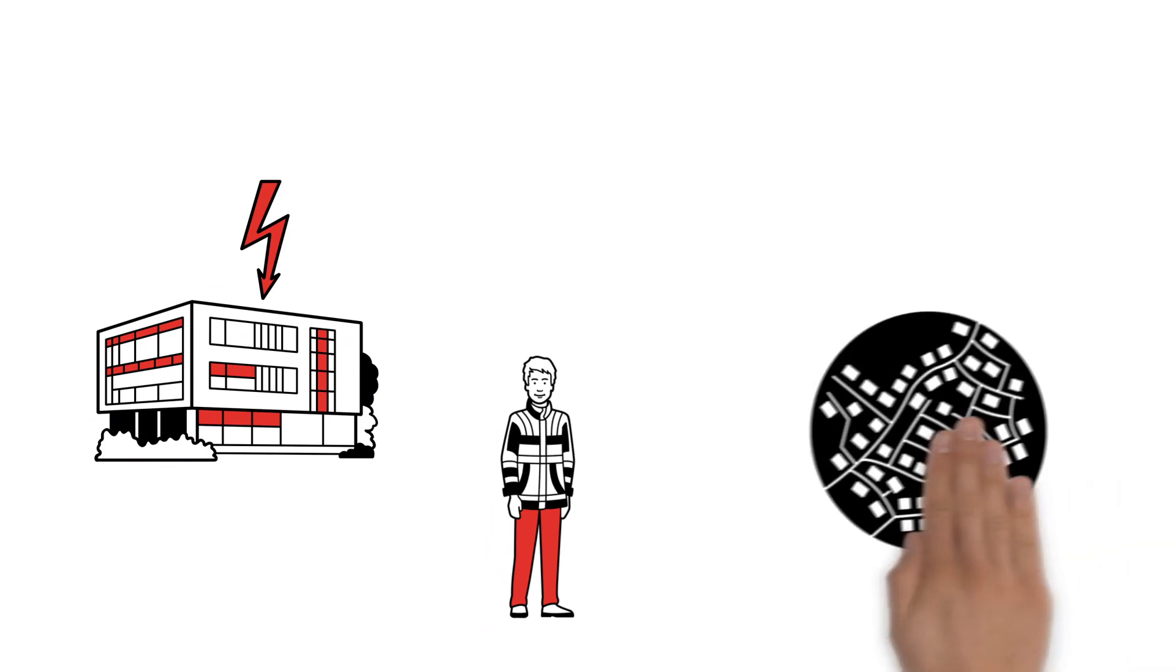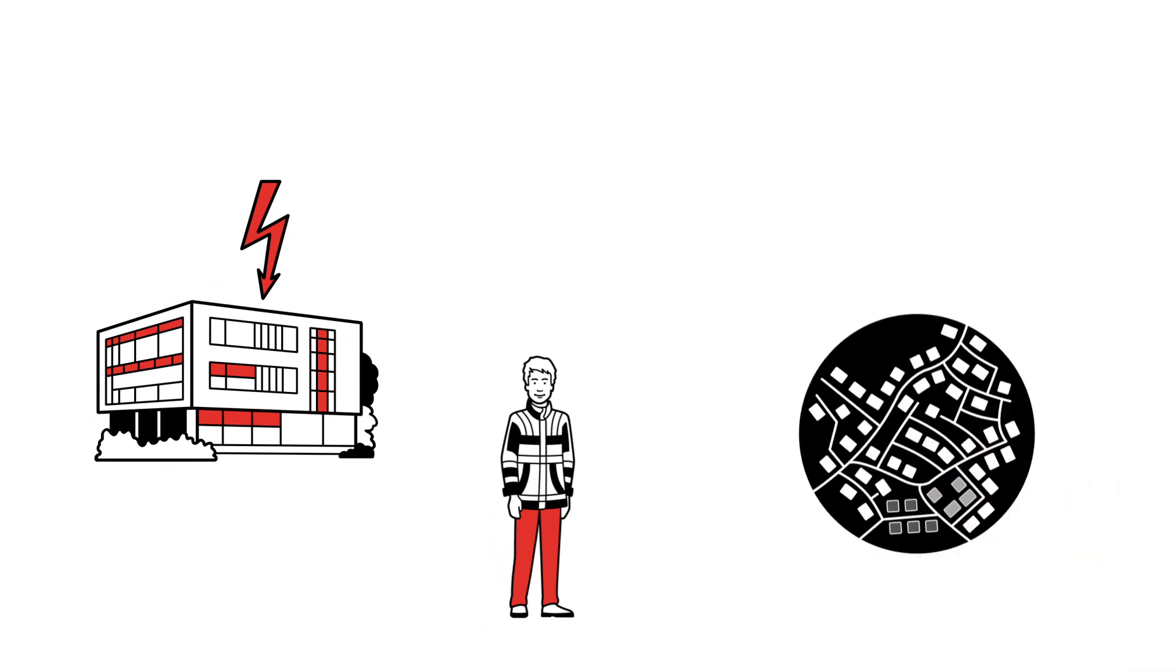Whenever a power outage occurs in a supply line, it's his job to resolve the problem as quickly as possible.